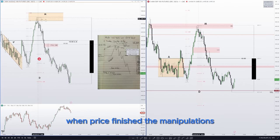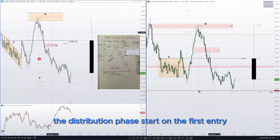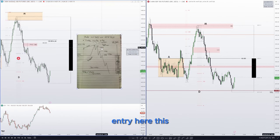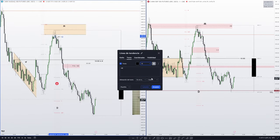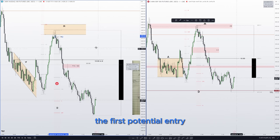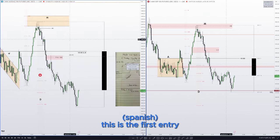When price finishes the manipulations phase, the distribution phase starts. The first entry is the order block — entry here. This is the order block, the first potential entry.